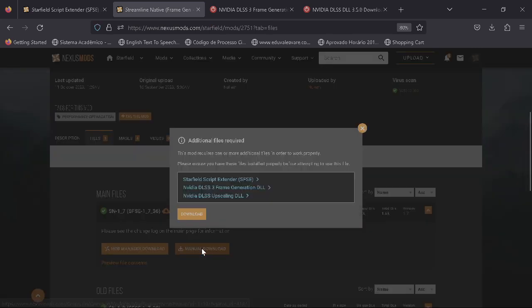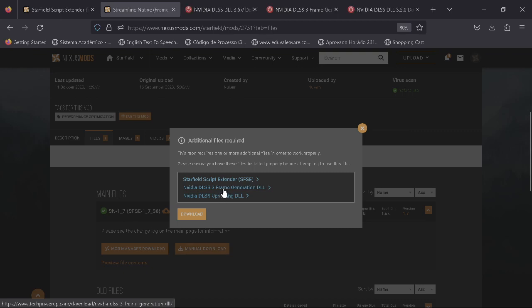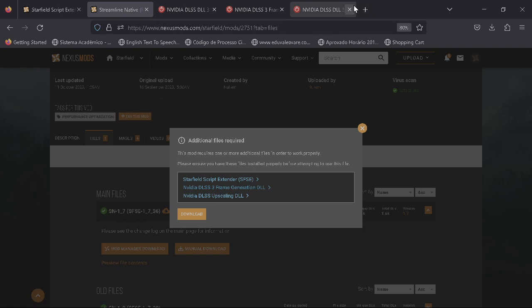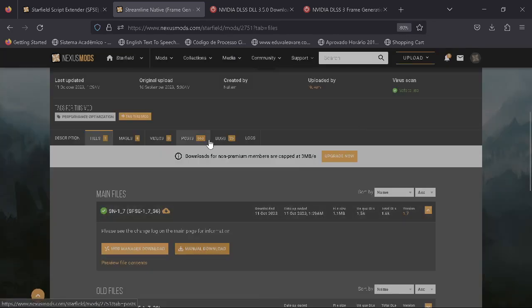The next step is to actually add the mod itself. It's called Streamline Native. You go to menu, download, and then download it here. Also, click these two links and click here - I already have them open here. Click them too because you're going to have to download them too.